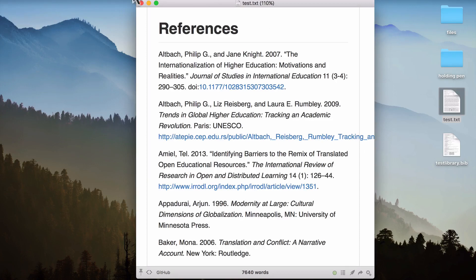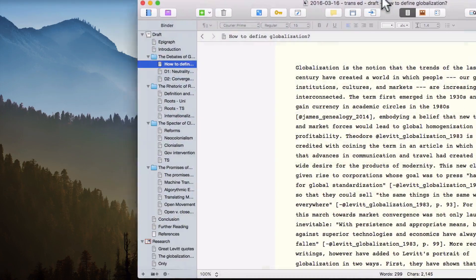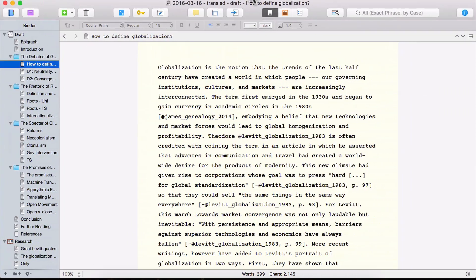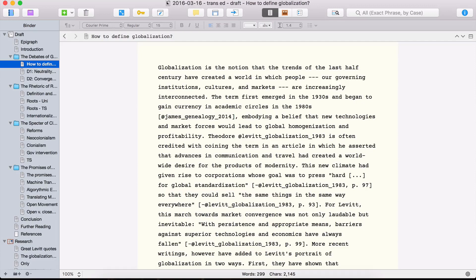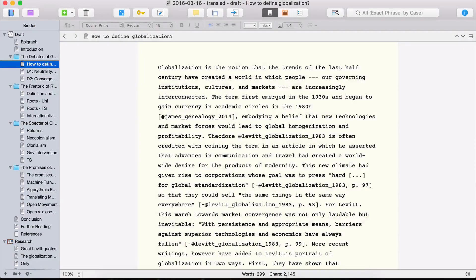So first, let me close this window. The first application I want to show you is called Scrivener. And Scrivener is a program for writers who are engaged in large and complicated research and writing projects. One of the great features is it helps you divide your document into small little manageable chunks, as you can see here on the left. And then it has a lot of other features, which I won't go into.